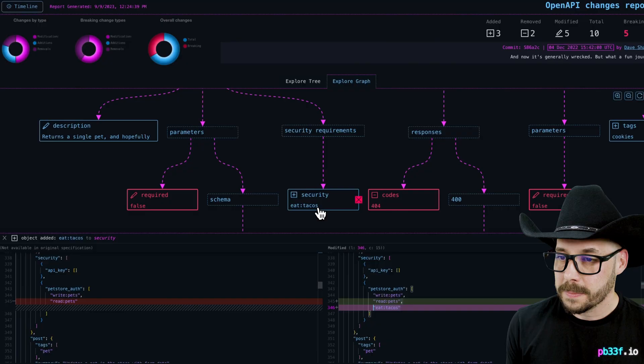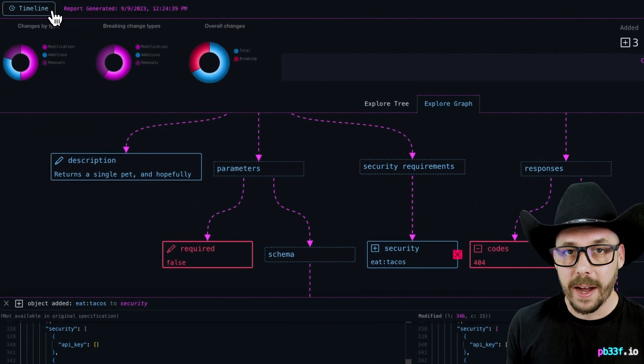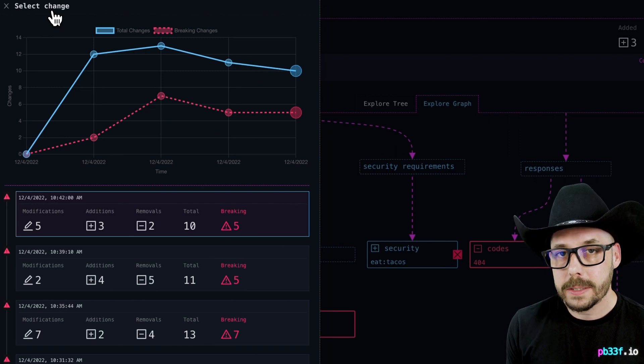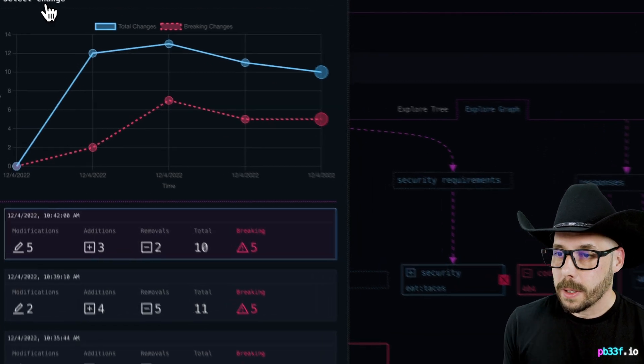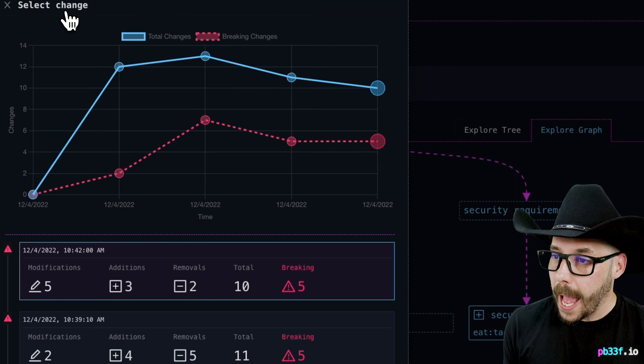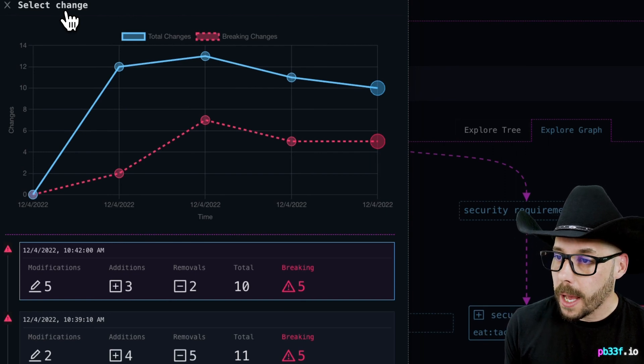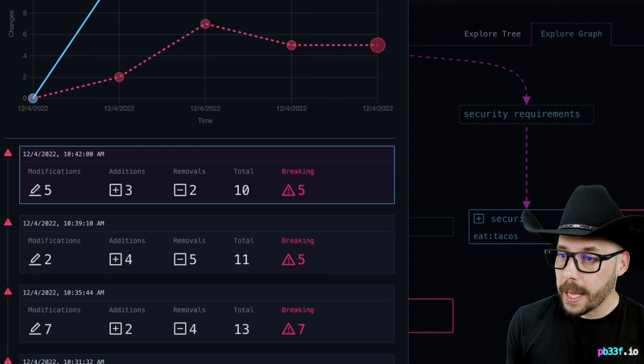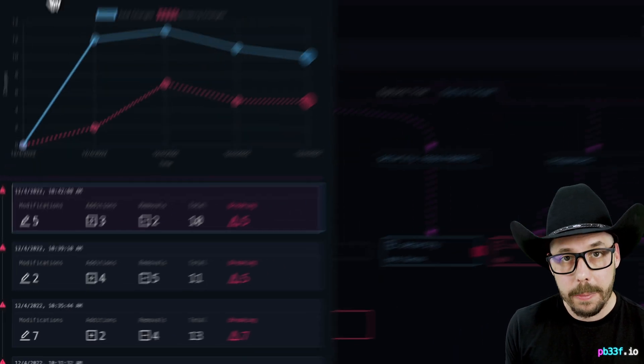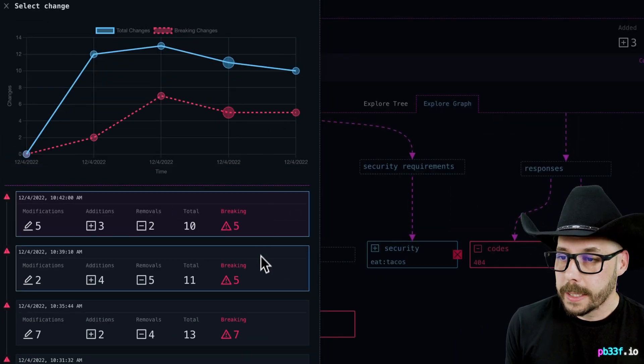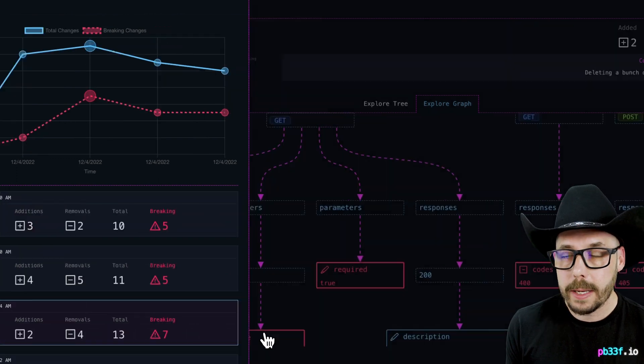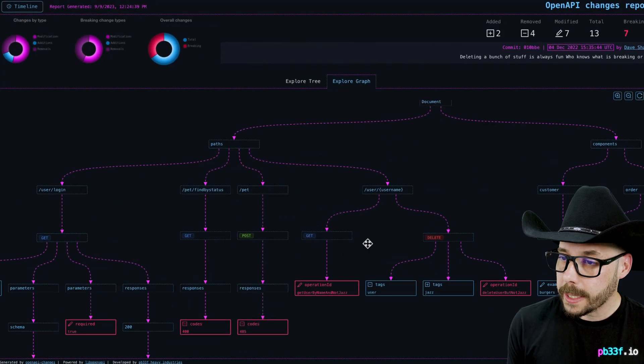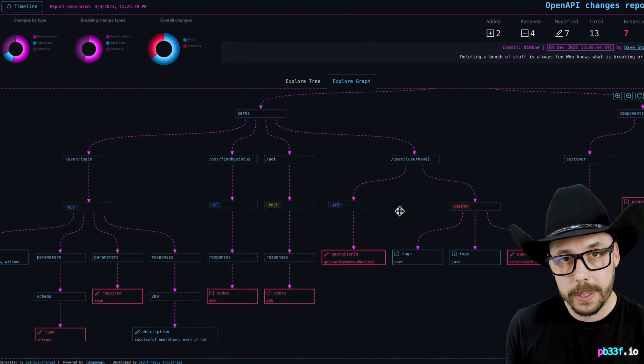Now, let's head back to this timeline button at the top left. Clicking it opens the timeline view, which shows each change made to the OpenAPI spec. A chart shows the number of changes and breaking changes made over time, and underneath, each commit and the number of each type of changes made, and how many were breaking. Clicking any of these commits will load that report. The explore views will reset with each new set of changes loaded.